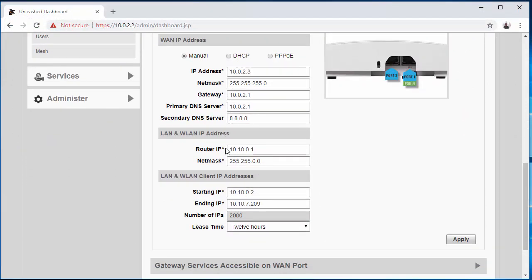Now I want to configure my LAN, a local subnet for the LAN. So let's put this on 10.0.5.1.